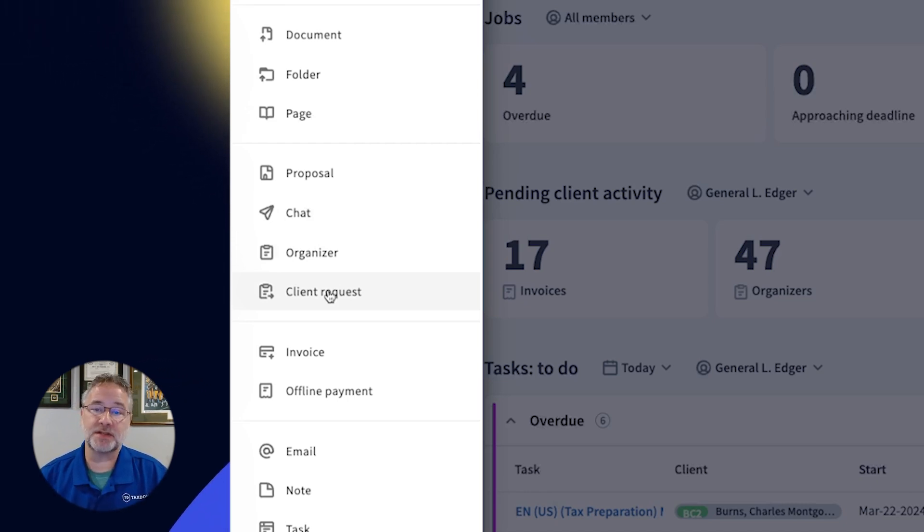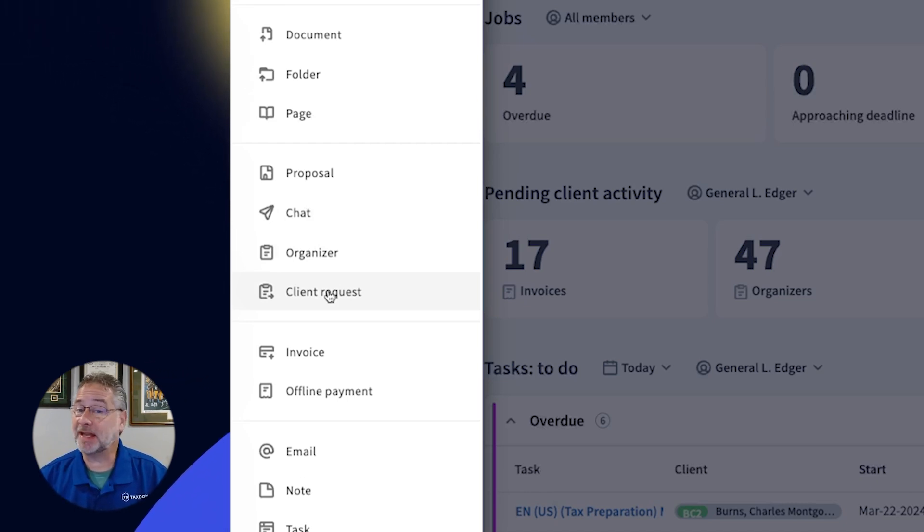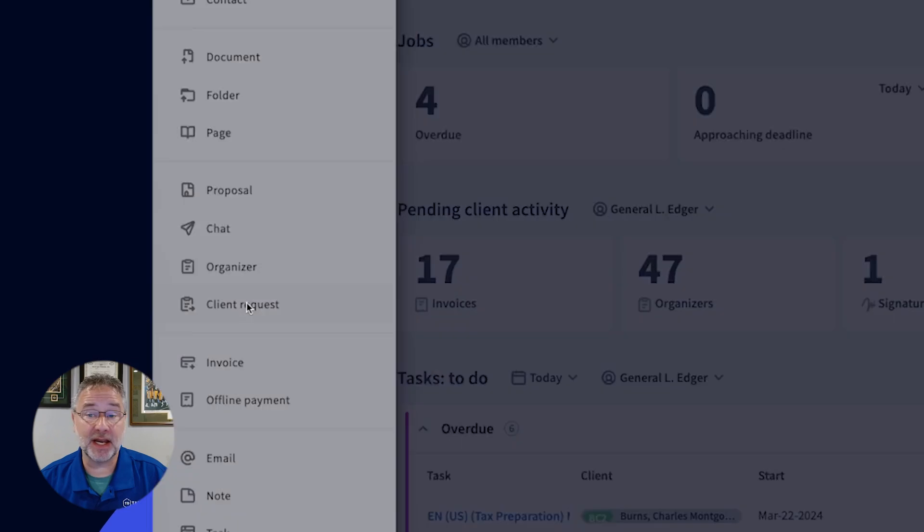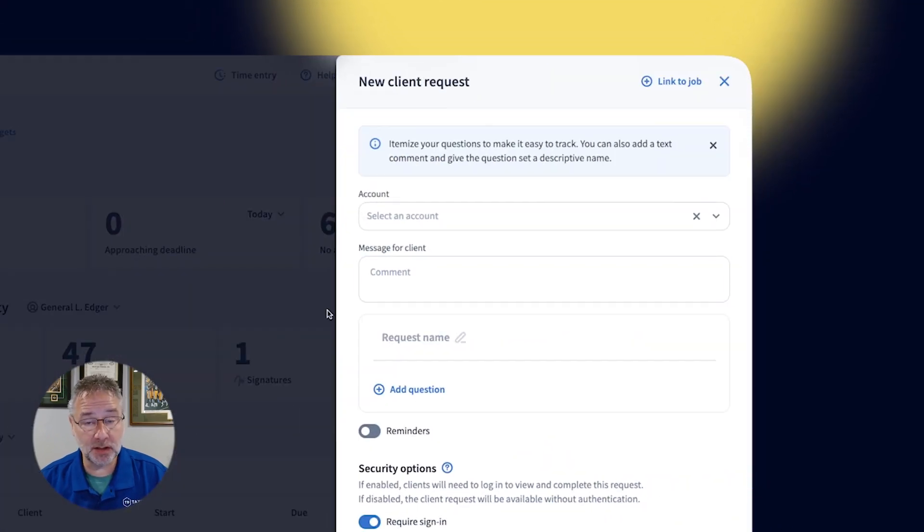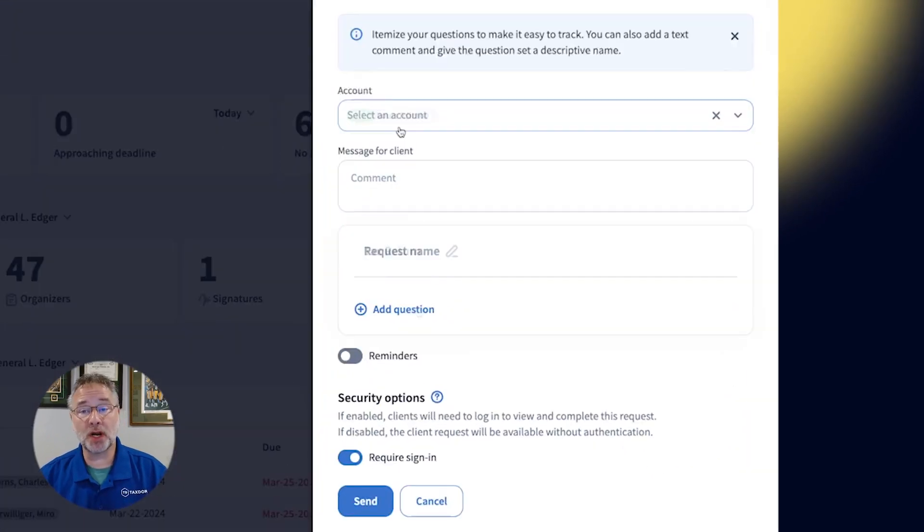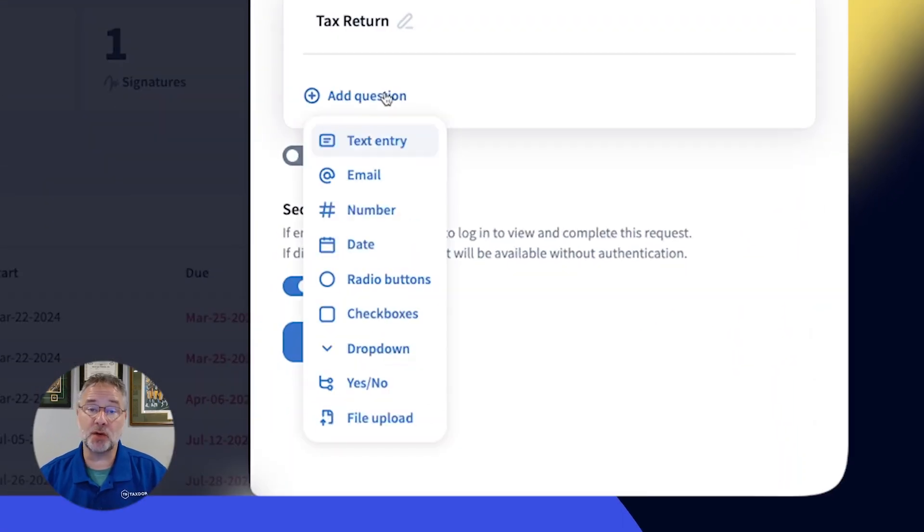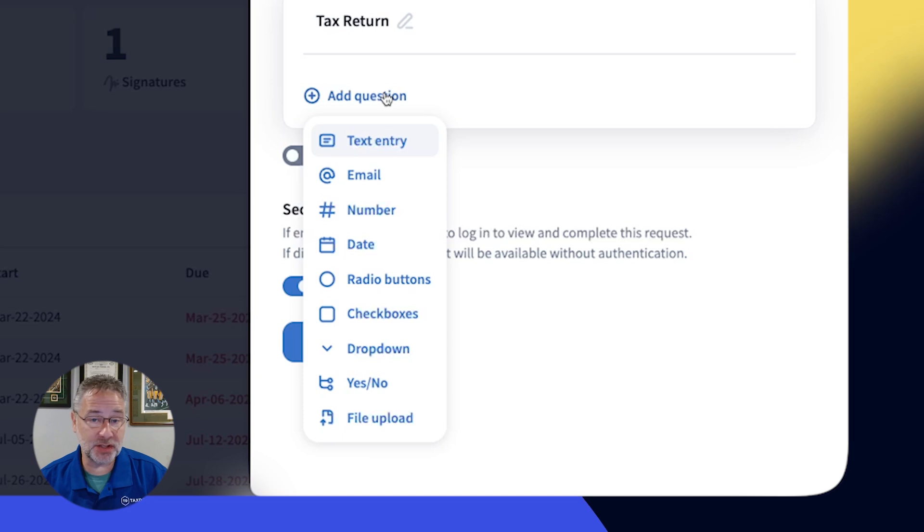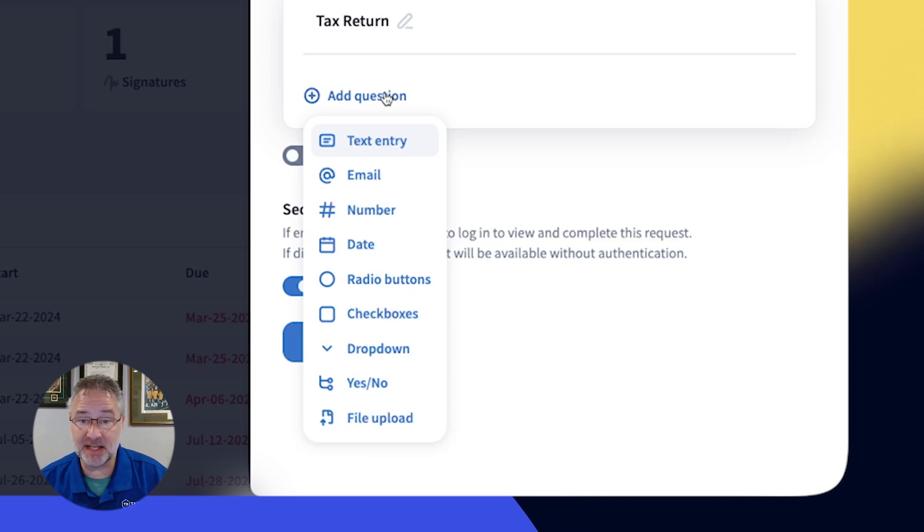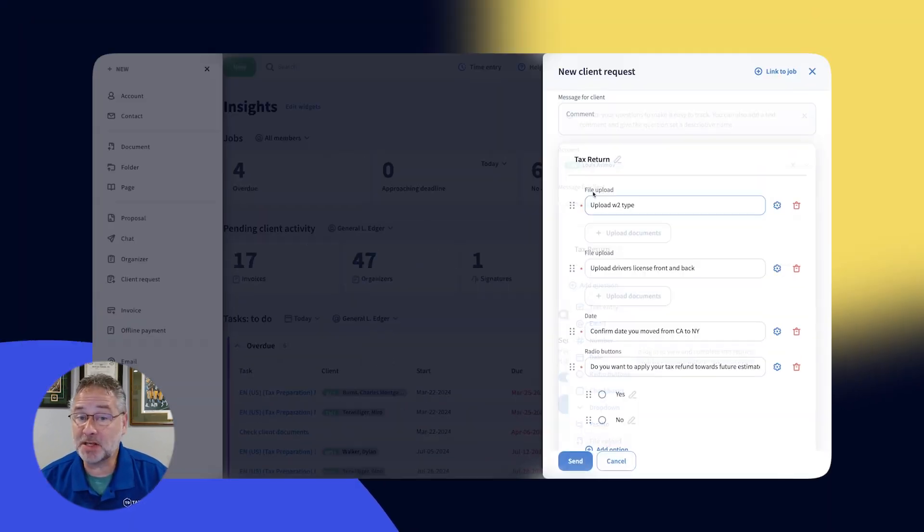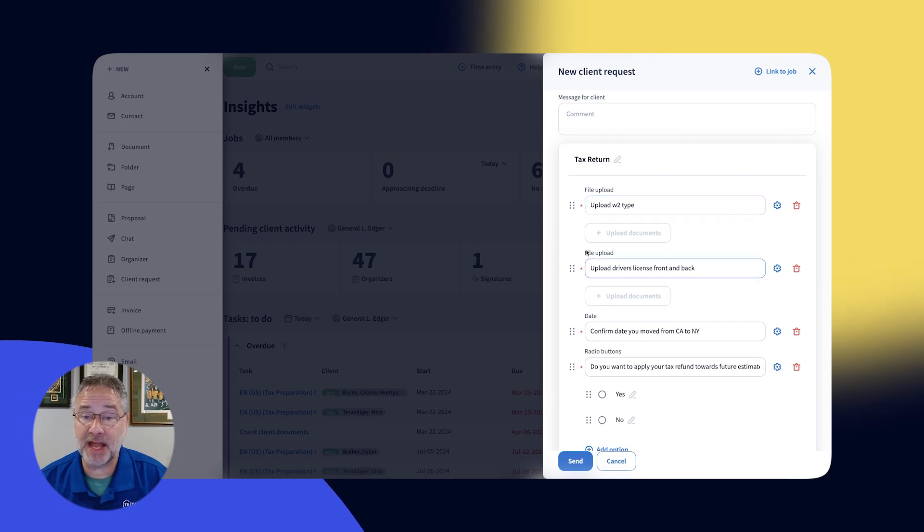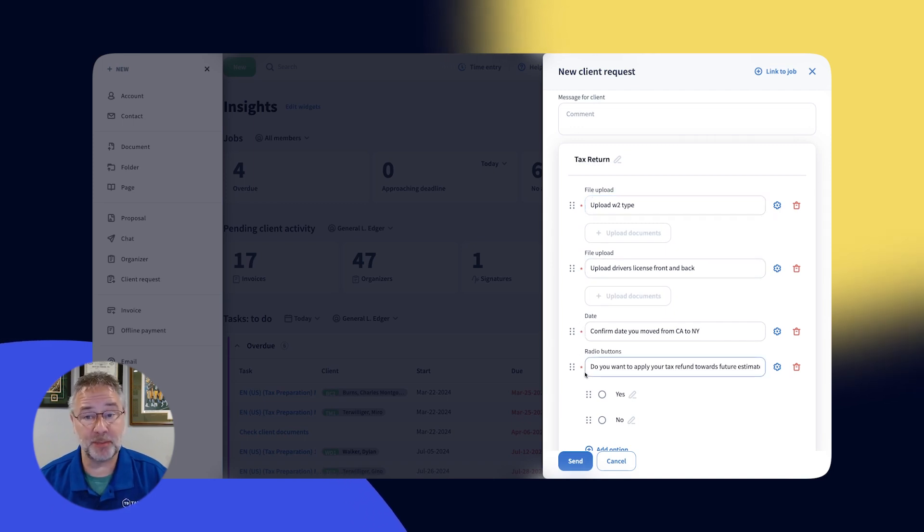With Client Requests, you can quickly and easily create an itemized list of questions you want your clients to answer. Just like an organizer, you can utilize many question types: text entry, dates, numbers, file uploads, and much more. But they're much faster to create because they don't require templates.